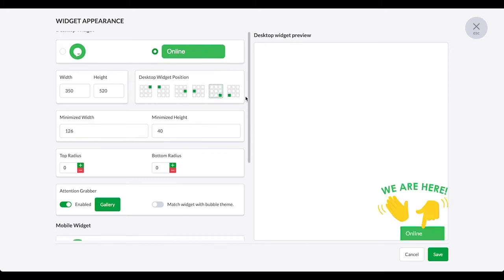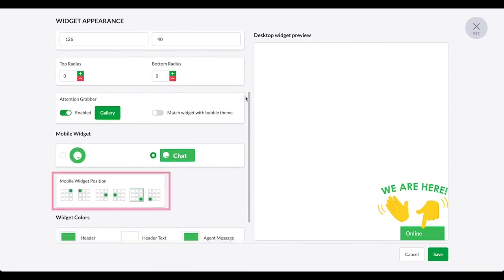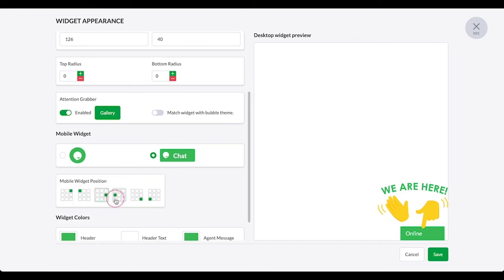To change the position of the mobile widget, choose from one of the six mobile widget positions. This will determine where the widget appears on your website when a visitor views the site on a mobile browser, such as a phone or tablet.